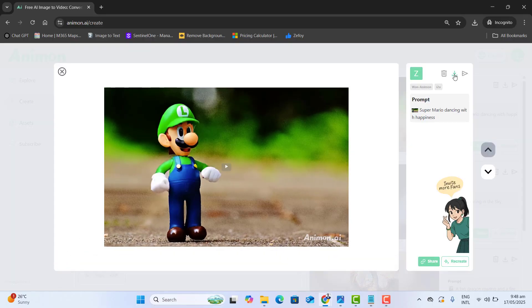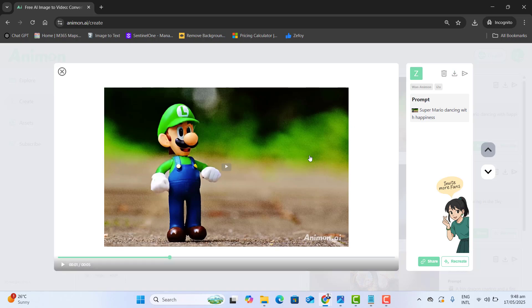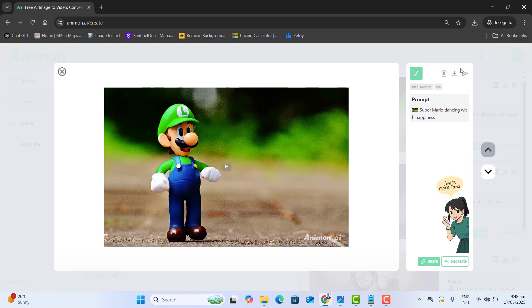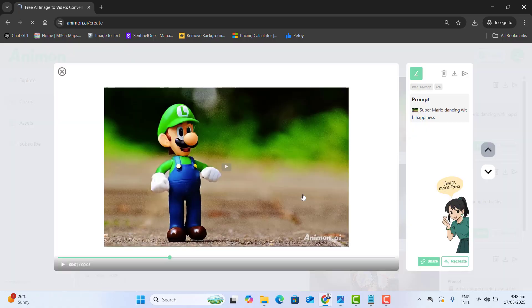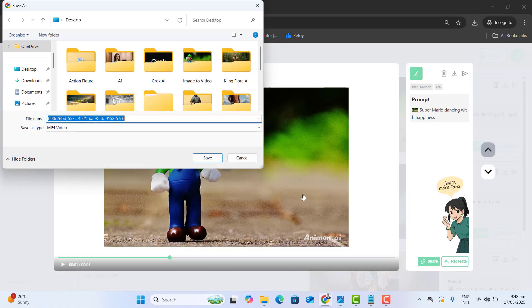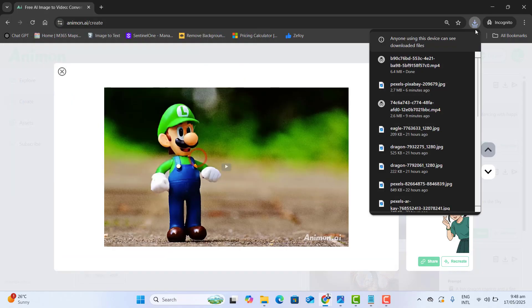You could go ahead and download this to your computer directly. On download, you have to complete the captcha and that's it. Specify the location for your video download and click on save. Let's see the results in Windows Media Player.